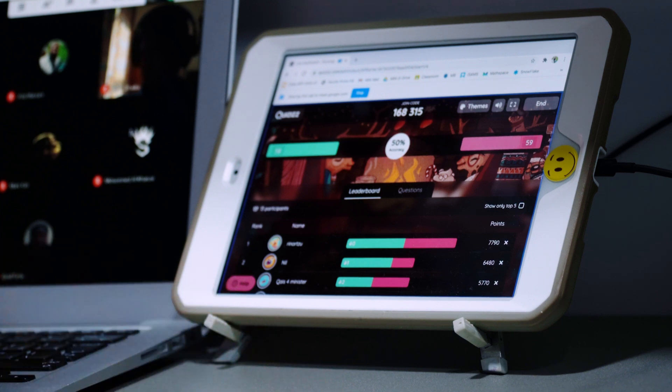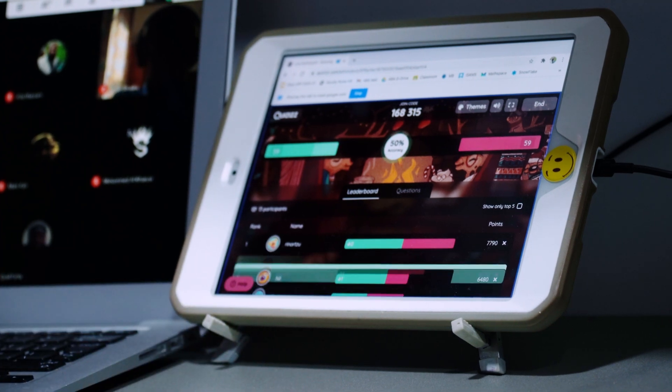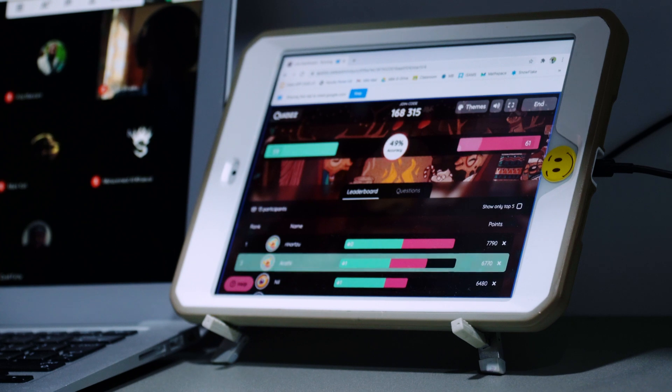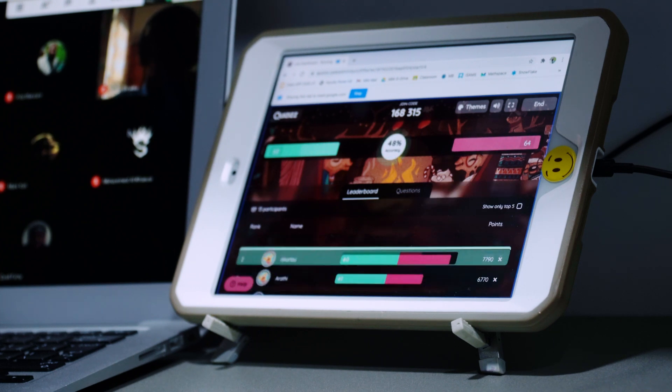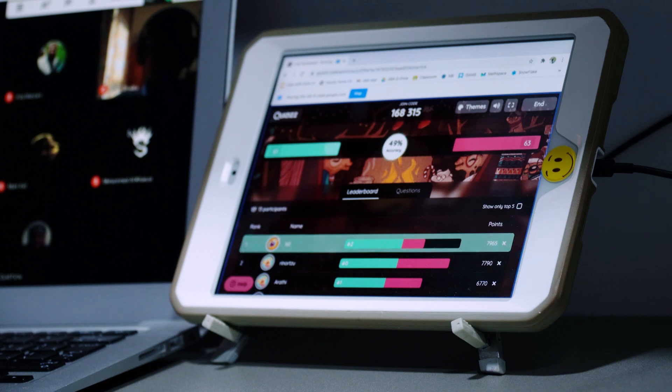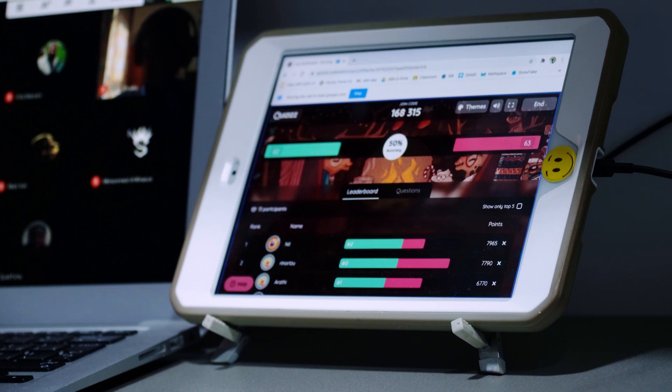So I'm going to Google Meet, and what I'm doing here is I'm sharing a screen. I'm sharing this screen here, which is a Kahoot - sorry, not a Kahoot, it's a Quizzes.